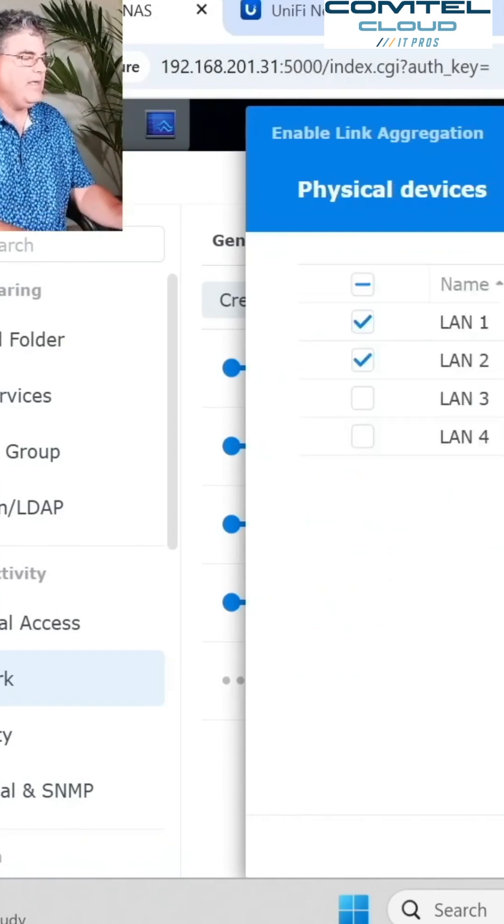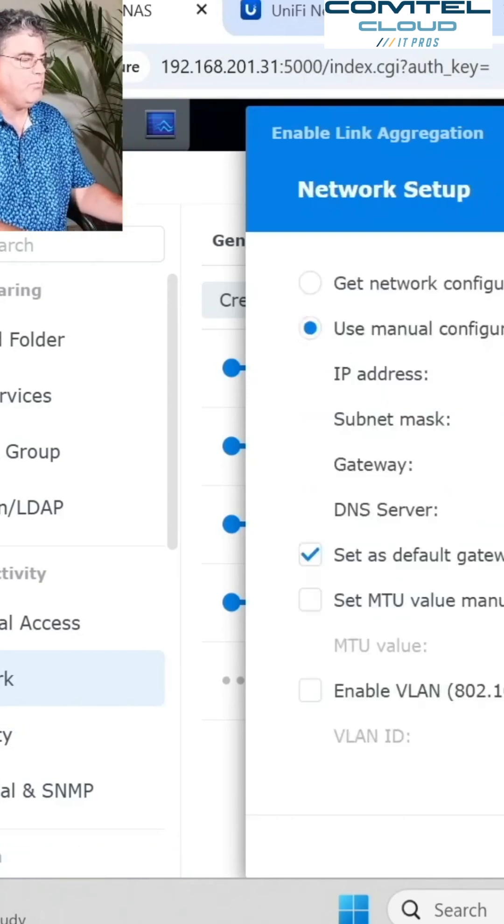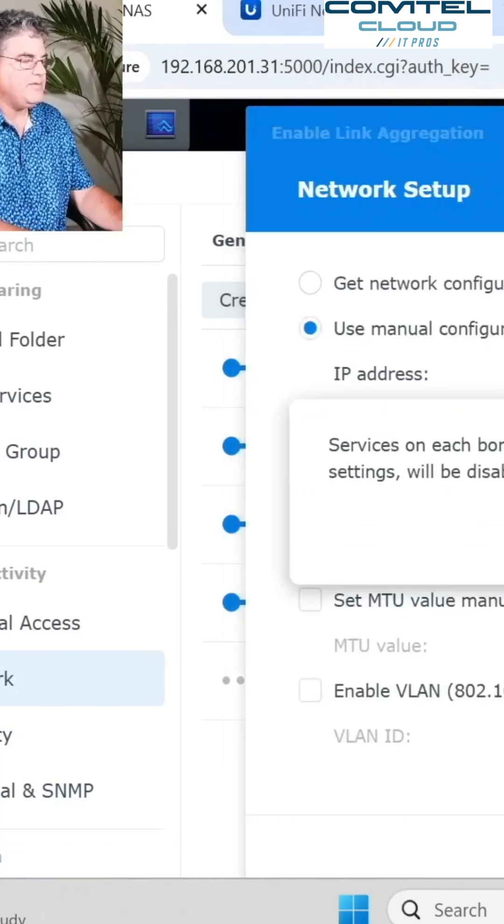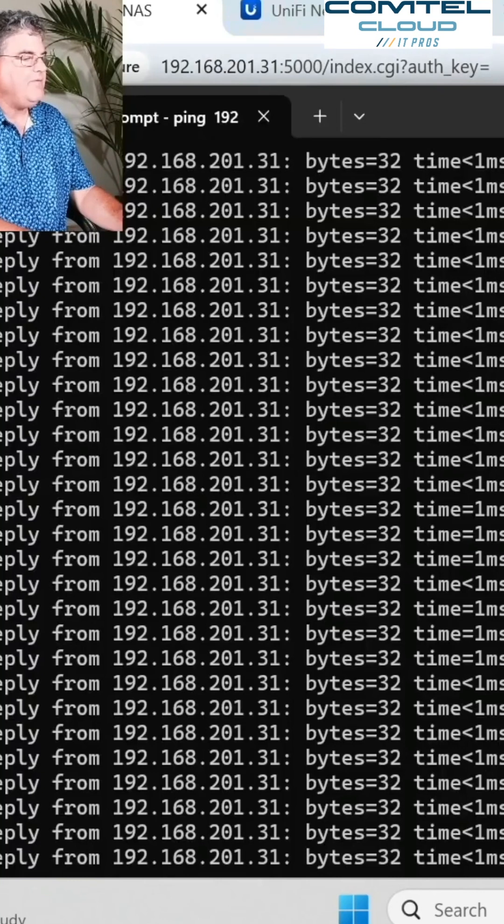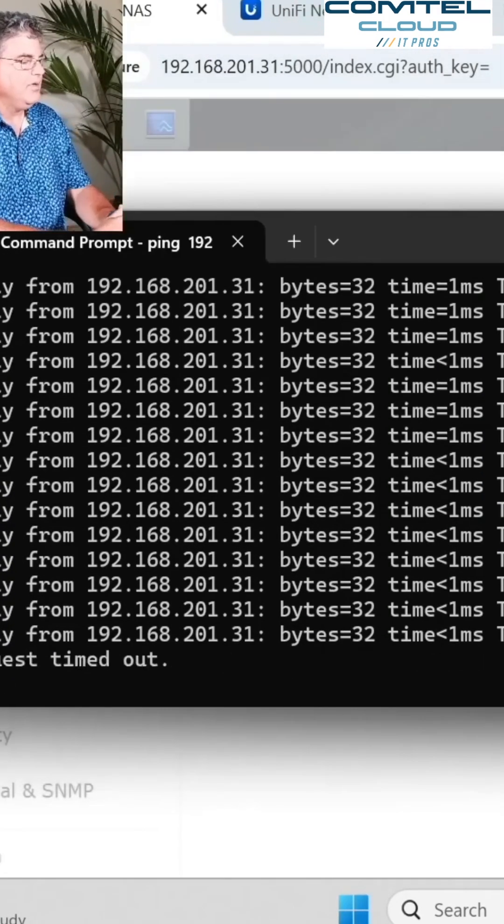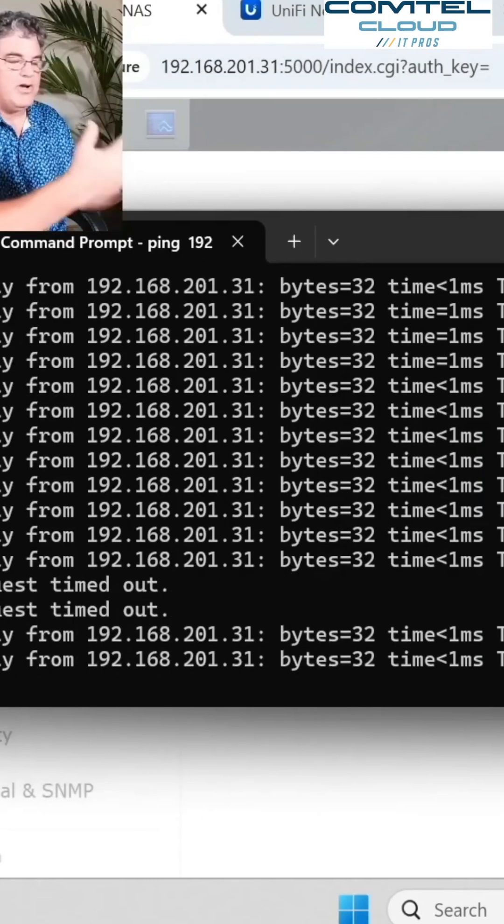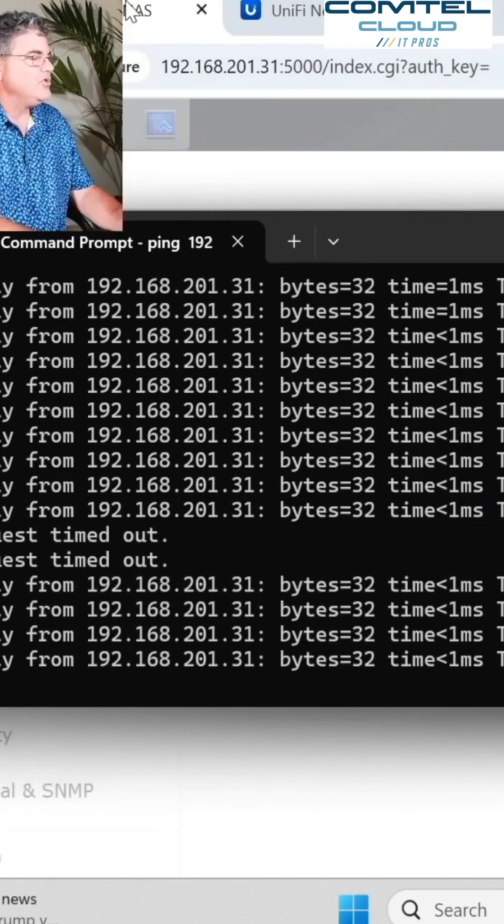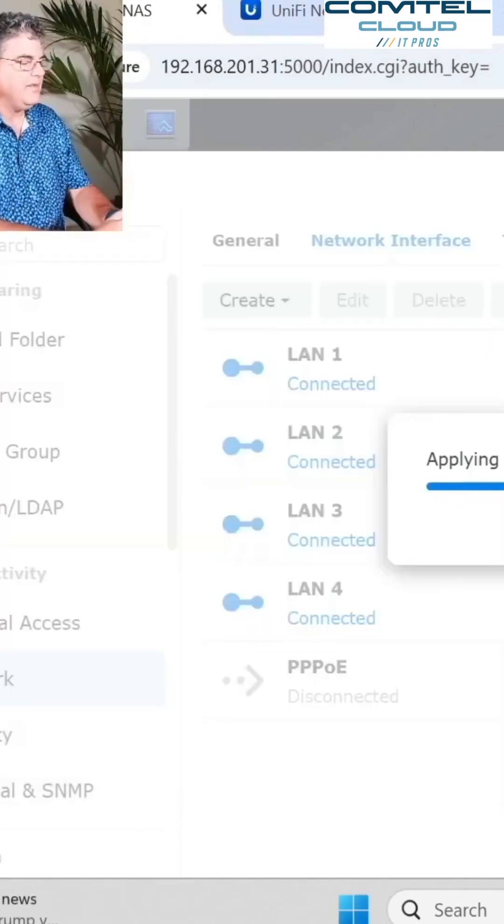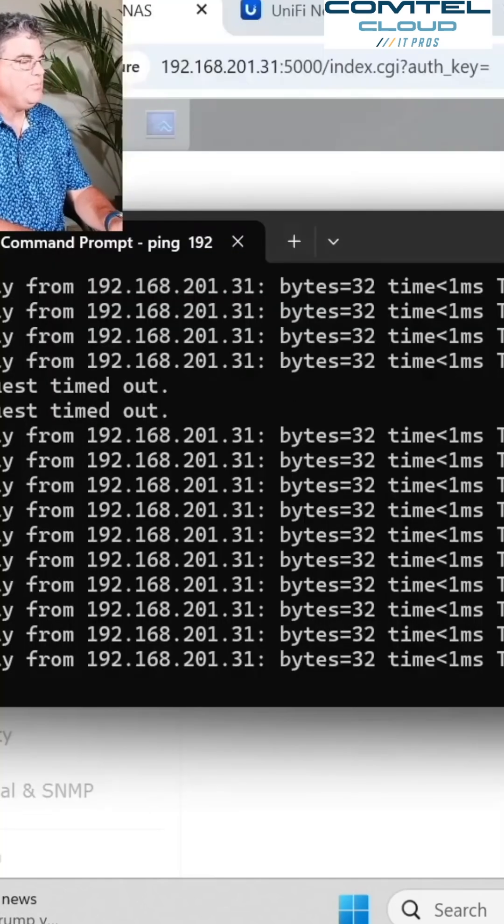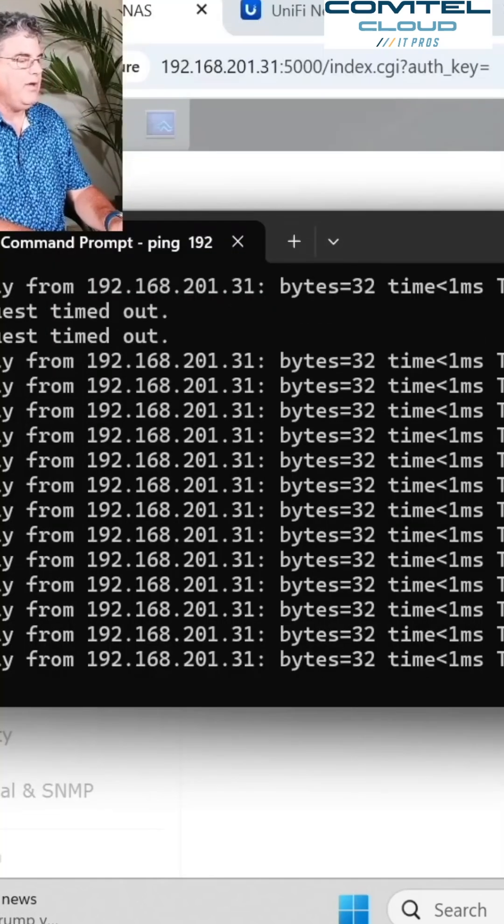I'm going to go ahead and hit select all the ports here. I have four ports on this. It's going to keep the same IP address. And you'll notice if I had this ping running here, let's see how many pings I actually drop. There's one, looks like a second one. So I dropped two pings and now it should still be applying the settings there. I only lost two pings creating that bond.